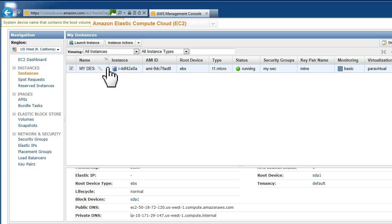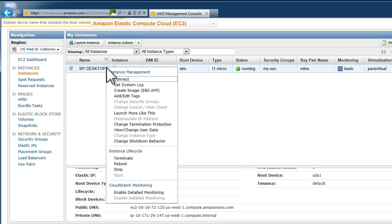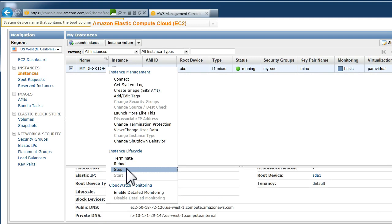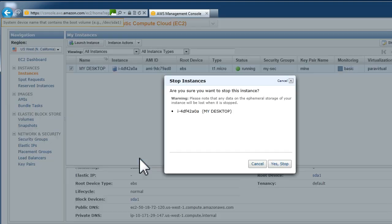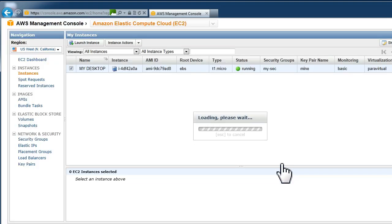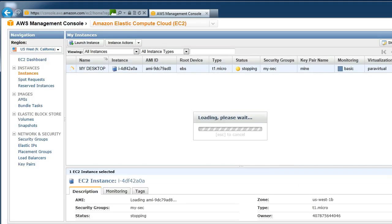Finally when you are done you want to shut down the system. You do that by going back to the AWS console making sure only your one desktop is ticked and stopping it. When you no longer want it and you want to delete it completely you choose terminate.